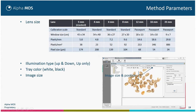For the product, you can also choose the illumination type — it can be up and down, up only, or in some cases down only, but most of the time it will be up and down. You have the possibility to select the tray color. It is white by default, but it can be black. When it's black, you can only use upper illumination because it is not translucent. The last parameter you can select is the size of the image.